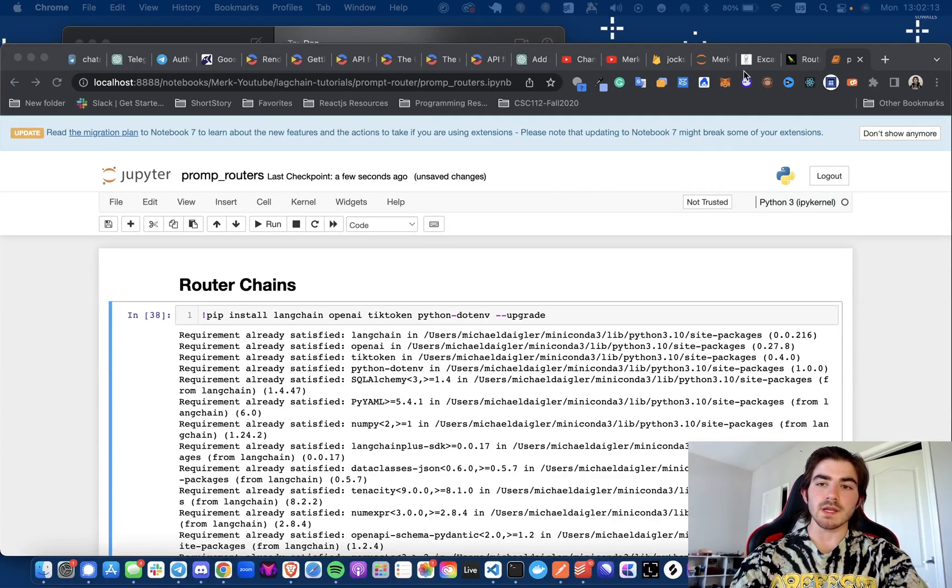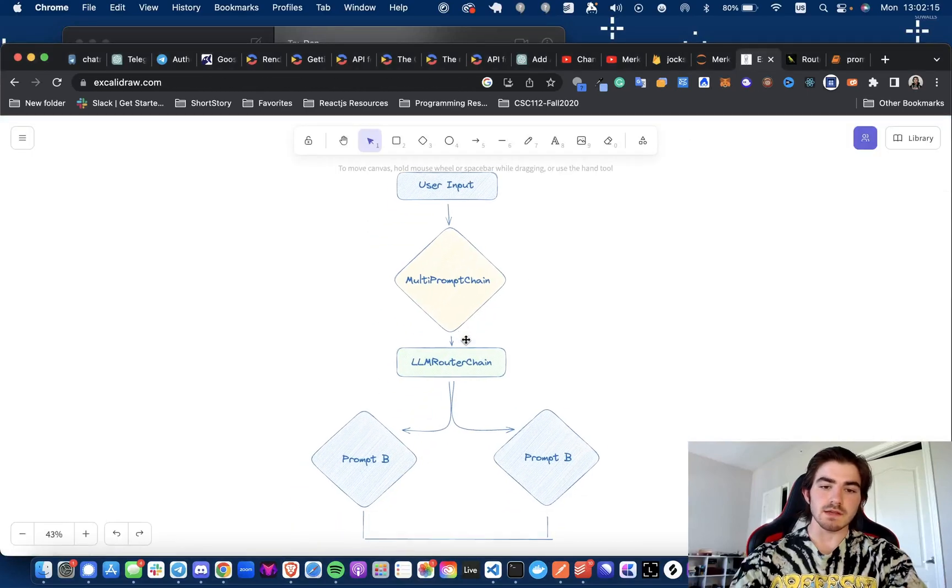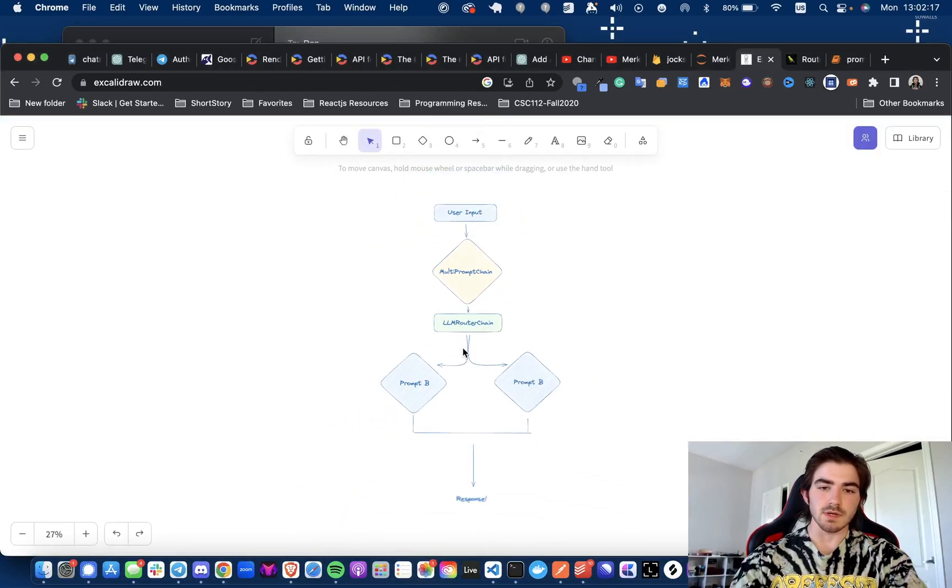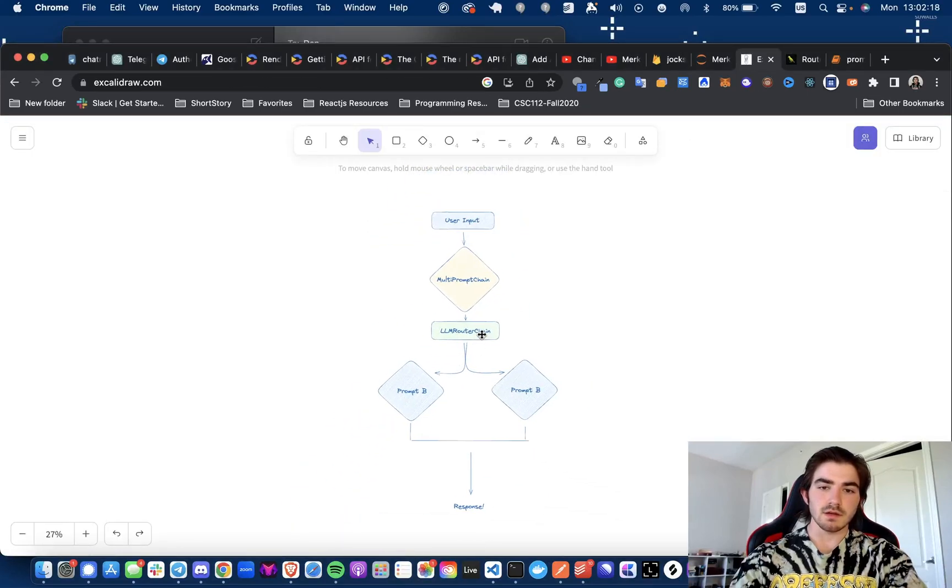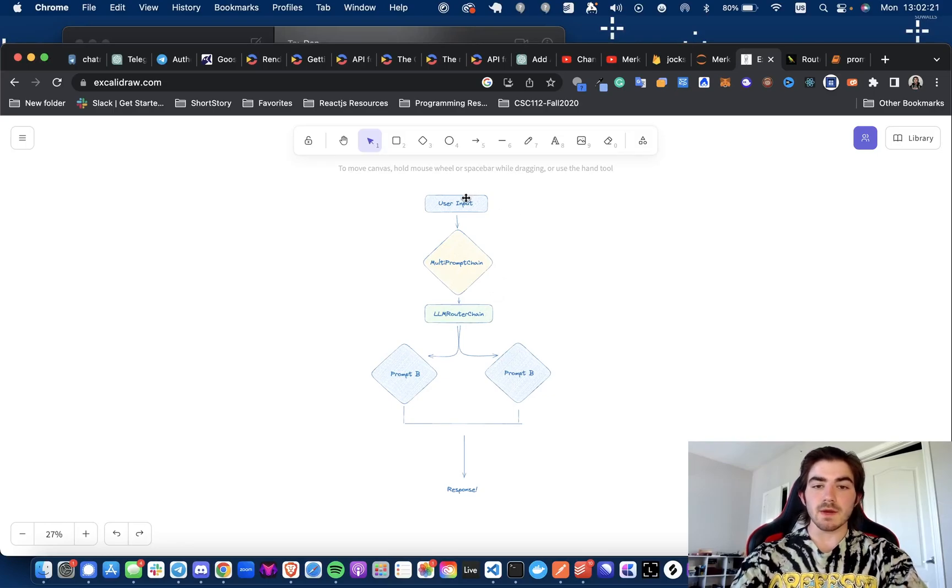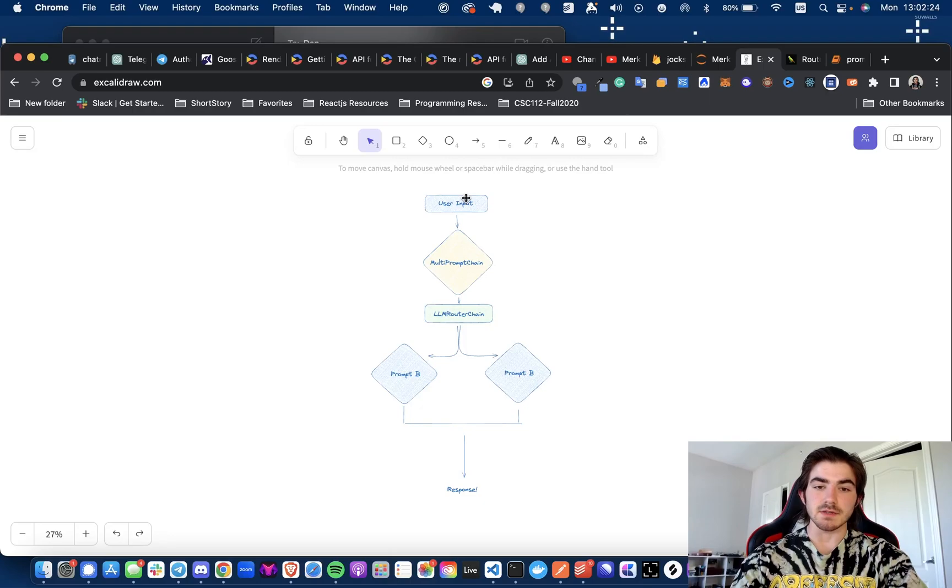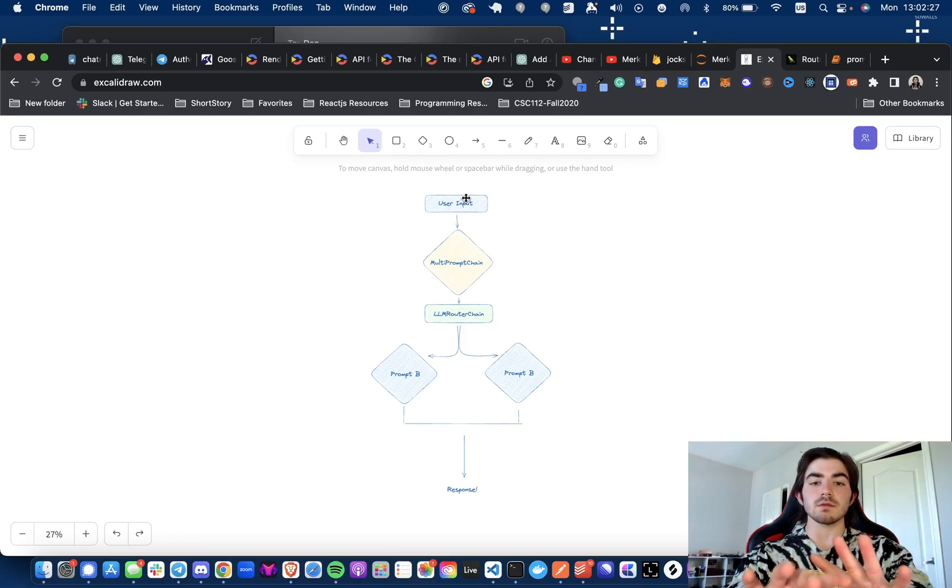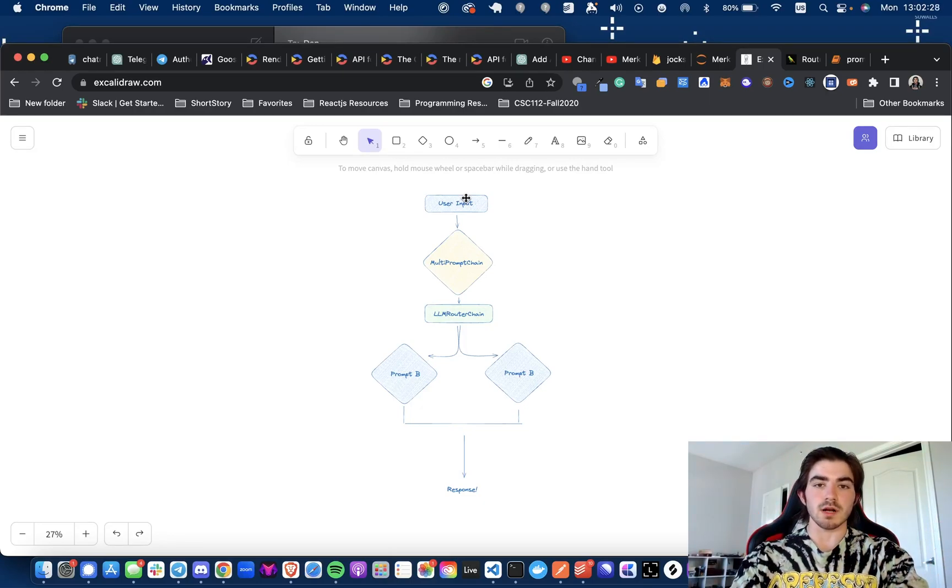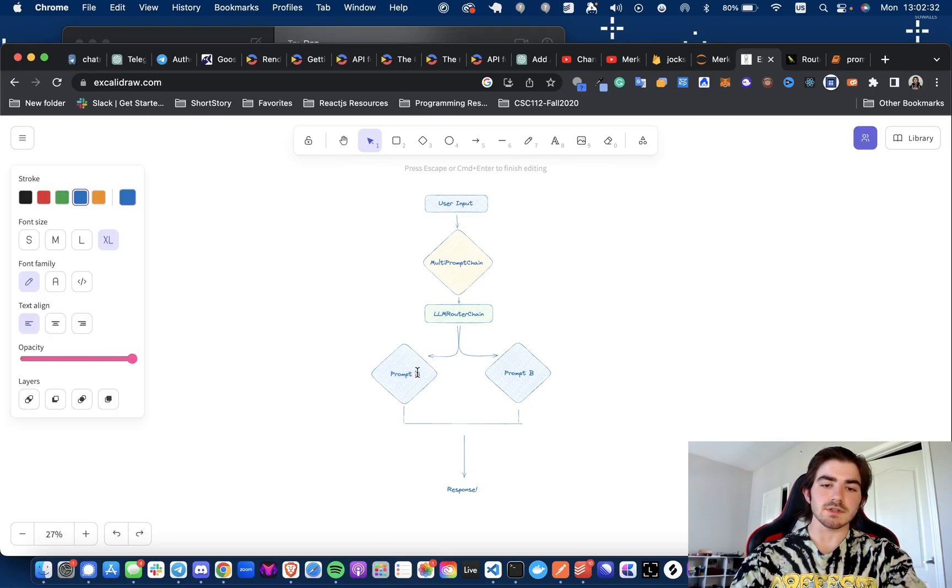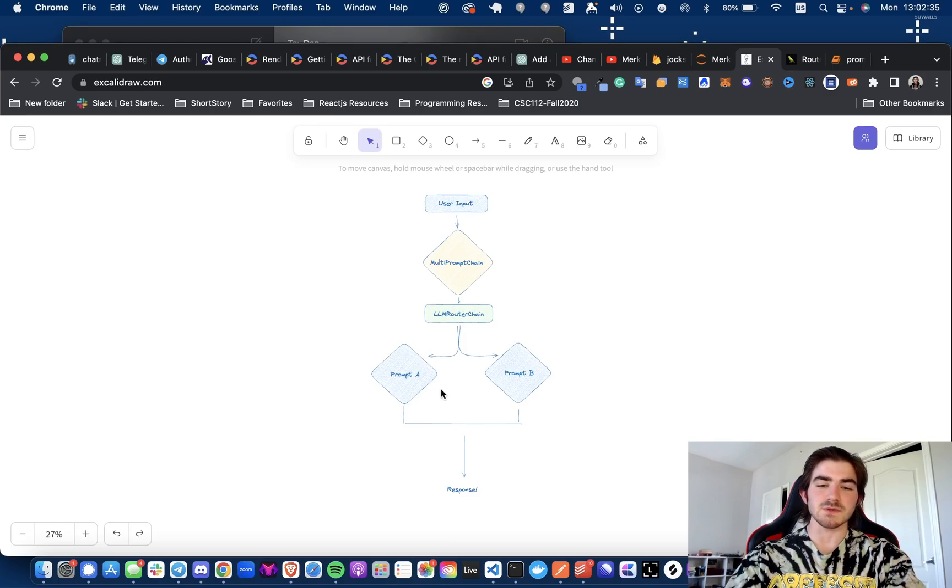So before we get into the code, this is just a very simple outline of what's going on to my estimation. Essentially, we have the multi-prompt chain and an LLM router chain that is being used here. And there could be more than two prompts here. This is just for demonstration purposes.